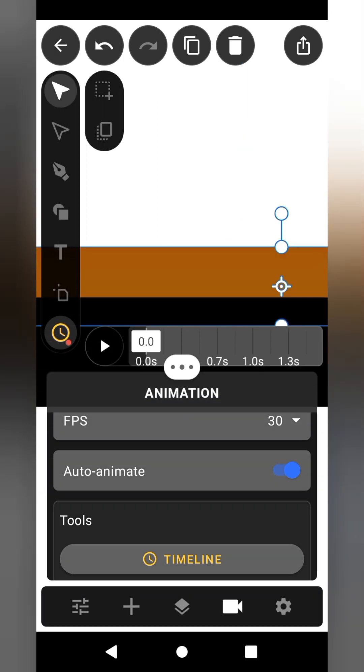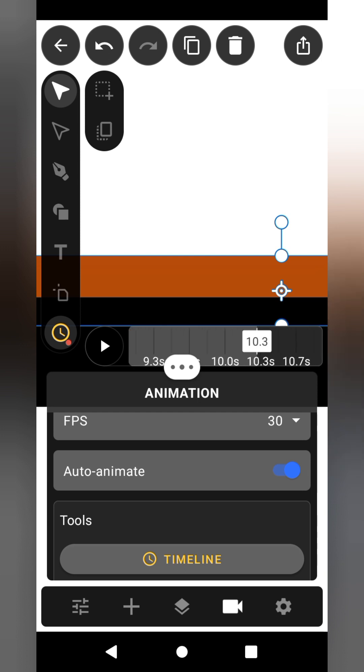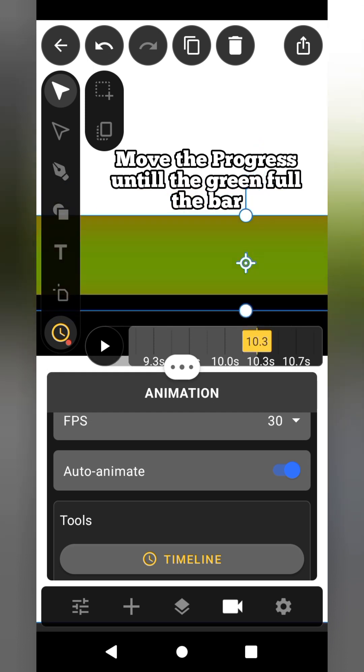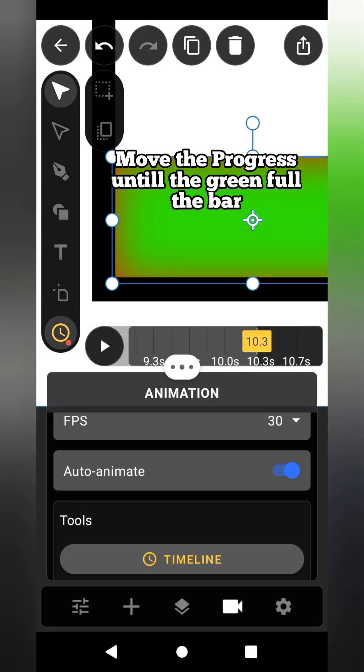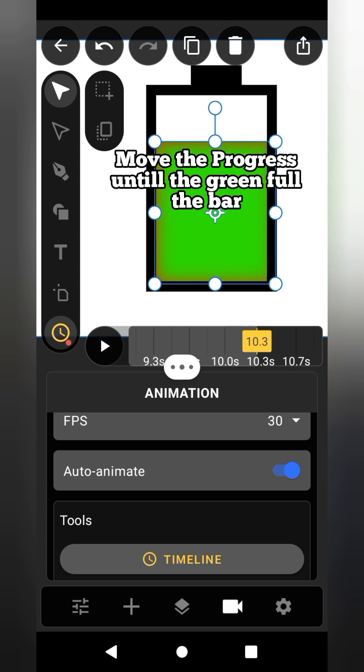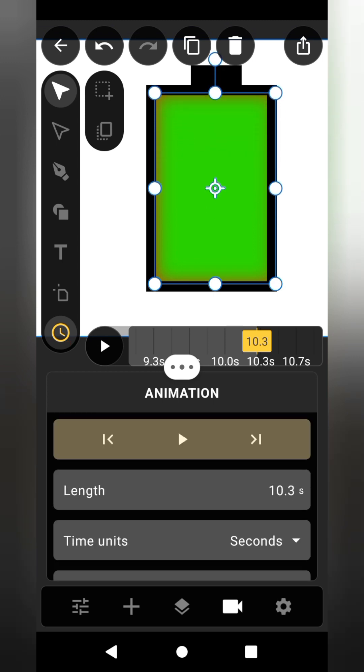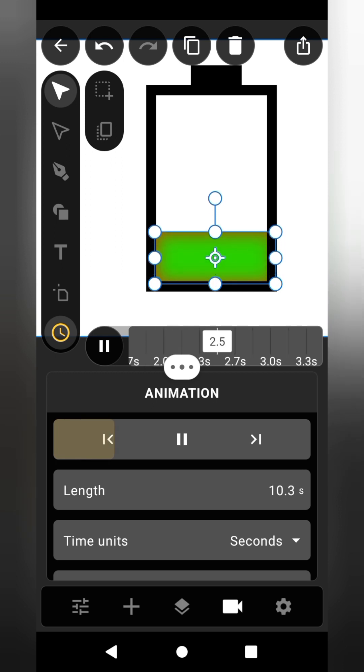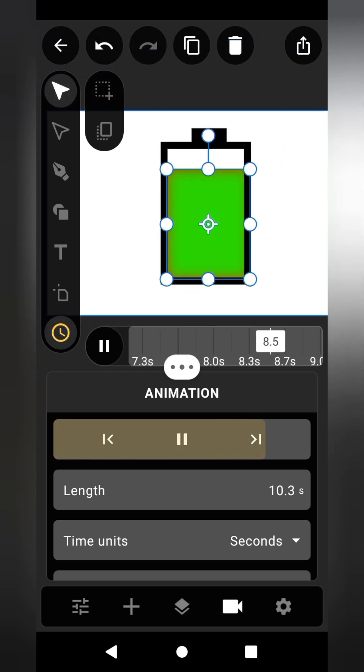Move the progress bar a little bit in order to mark the starting point. Go to the timeline and move the cursor from 0 to 10 seconds. Click play to preview your animation progress. You should get something like this.